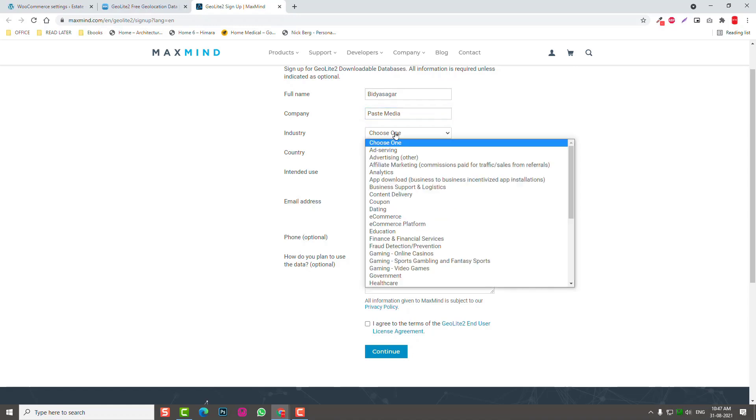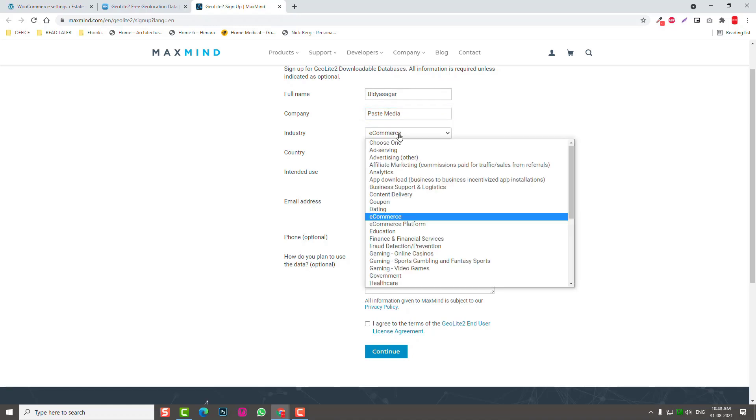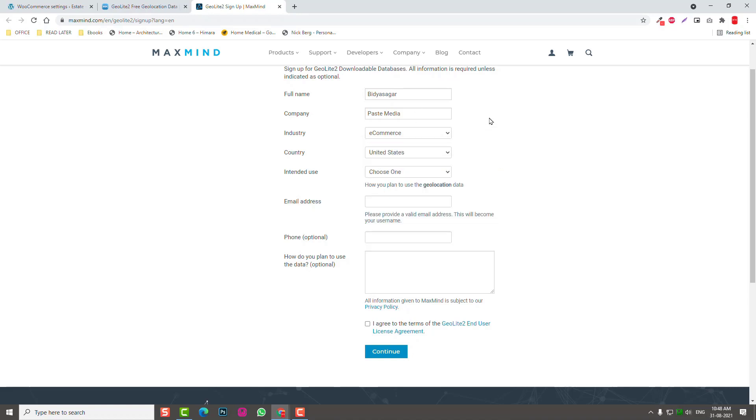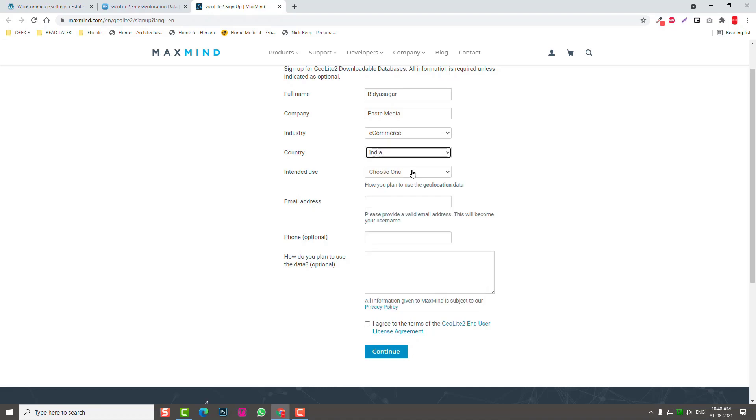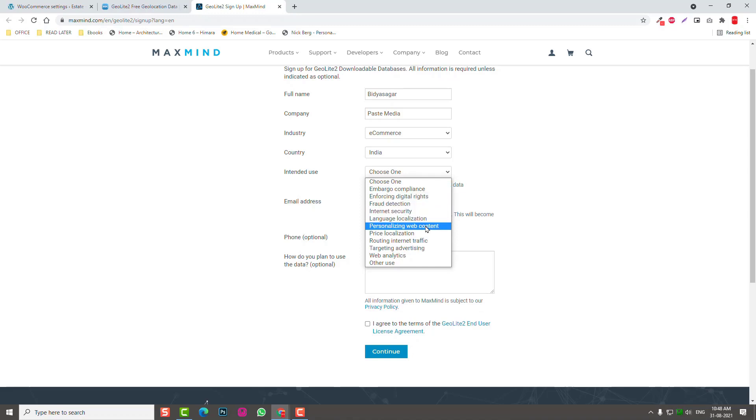Industry - e-commerce of course, or education, whatever type of website industry your company is serving. Choose country, mine is India. Intended to use for language localization or personalized web content.